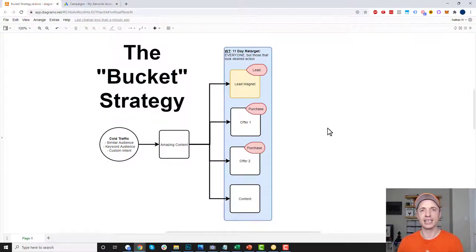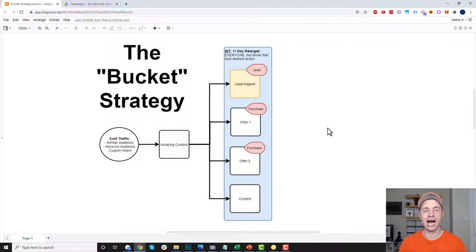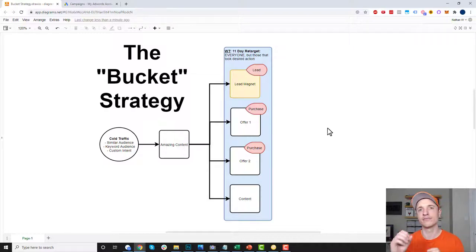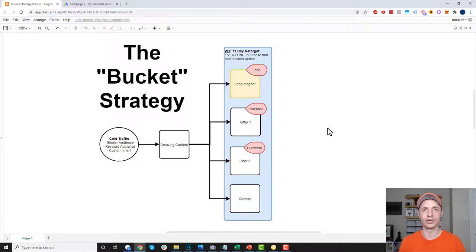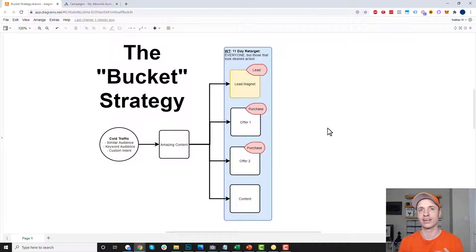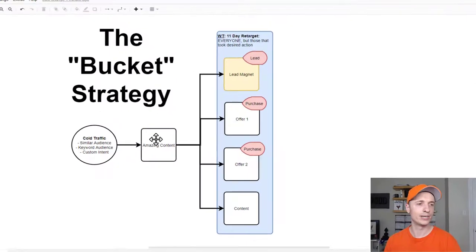The reason I like this strategy is because it is simple to understand. It's also easy to set up — it might take an hour or two, assuming that you already have your ads and creative created. I also like it because it works. As long as you have good offers and good ads, this strategy works very well. It's a good, solid retargeting strategy, easy to set up and implement. So it's a win-win across the board.